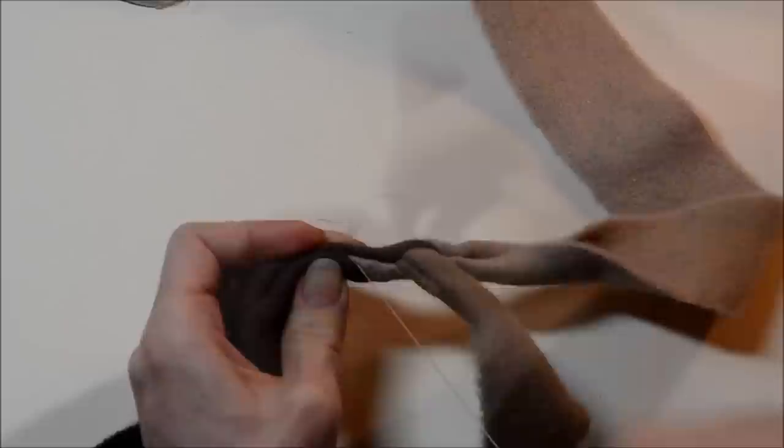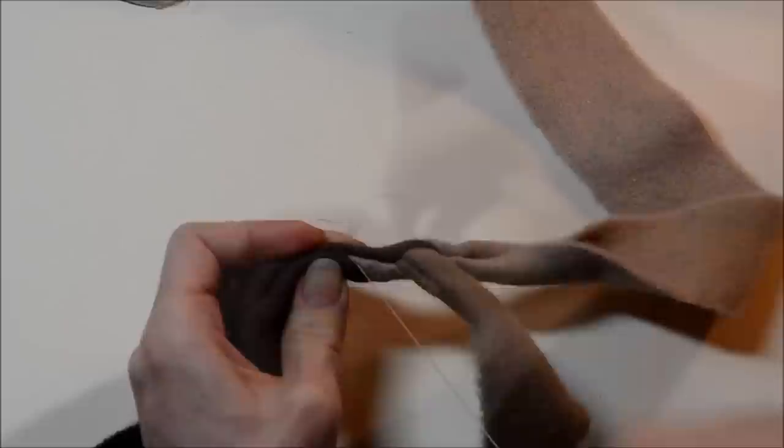And there you have a tee start. You're ready to start braiding.